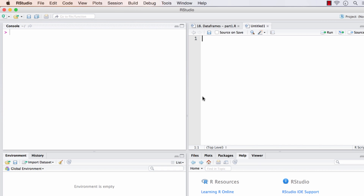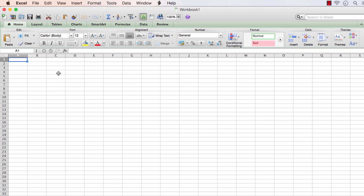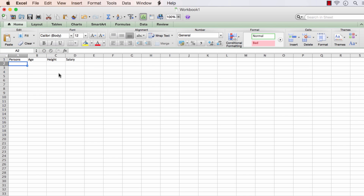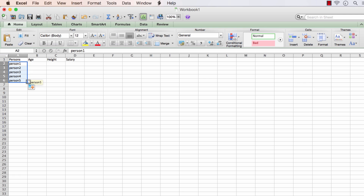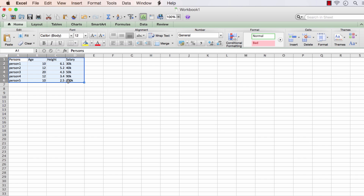Let me illustrate with the example of an Excel spreadsheet. Imagine this spreadsheet where in the first column we have persons, and the second, third, and fourth columns have age, height, and salary. I've filled up the rows with artificial values. In this case we have four columns and five rows, with the first row being a header. We can think of each of these four columns individually as individual vectors, but when we put all these vectors together, it forms what is called a data frame.